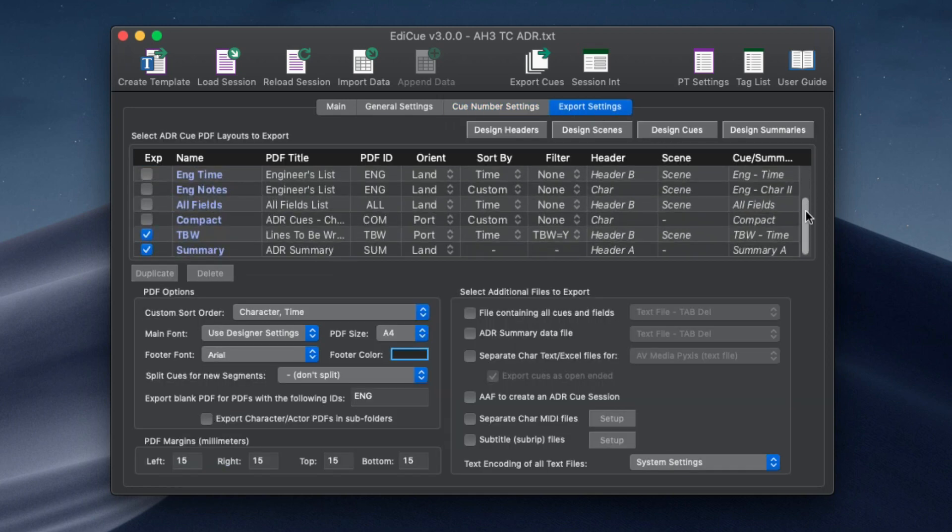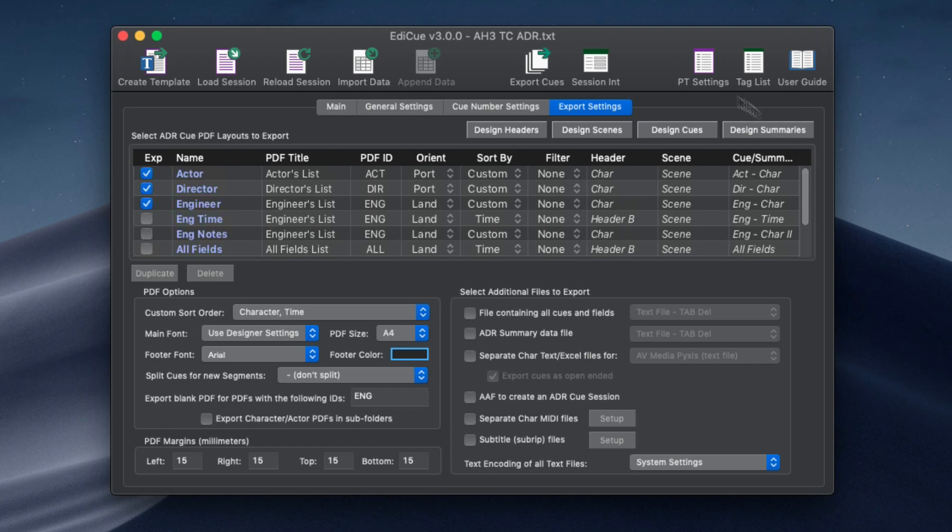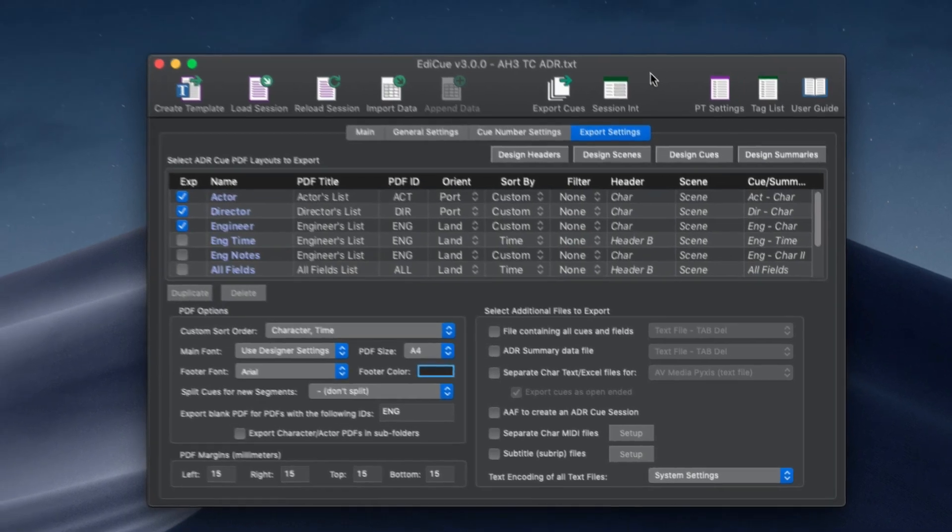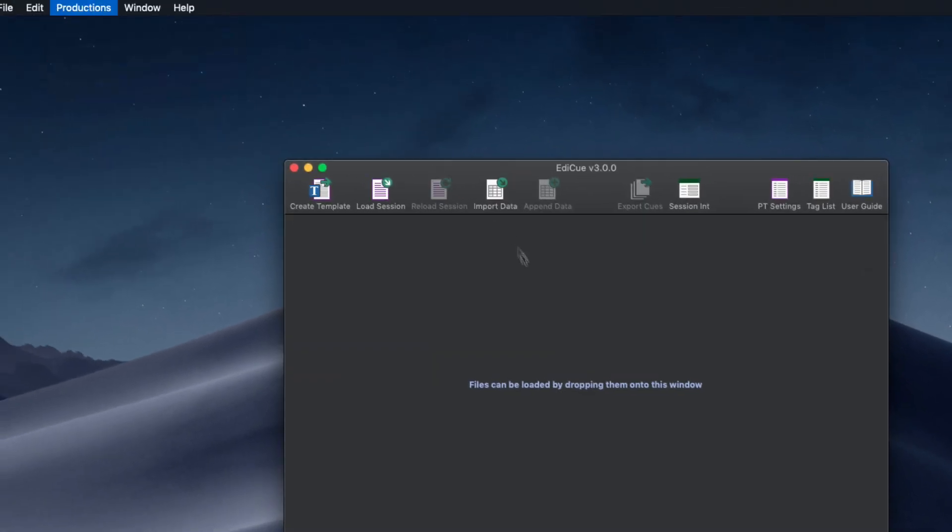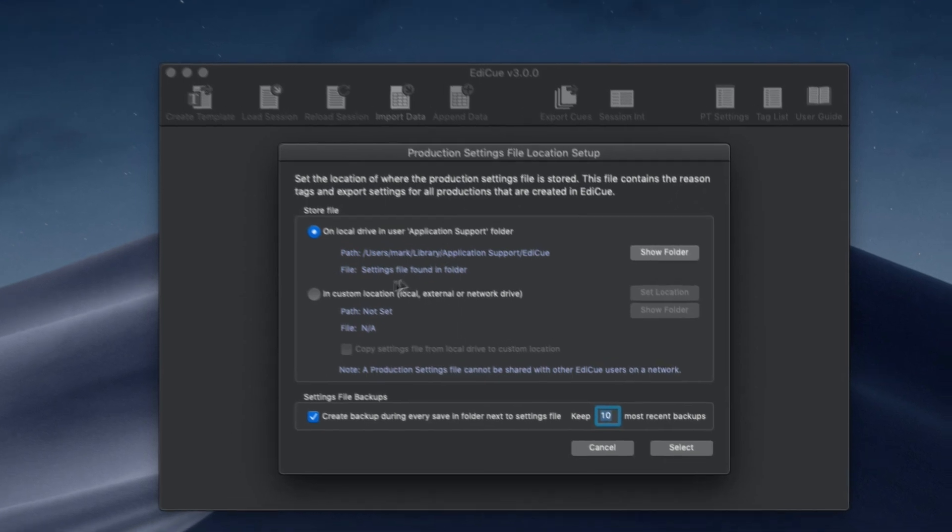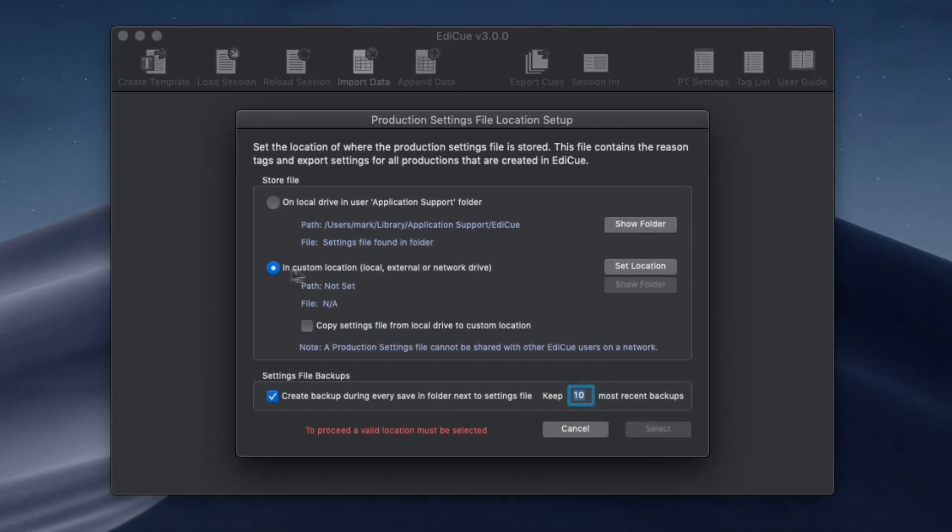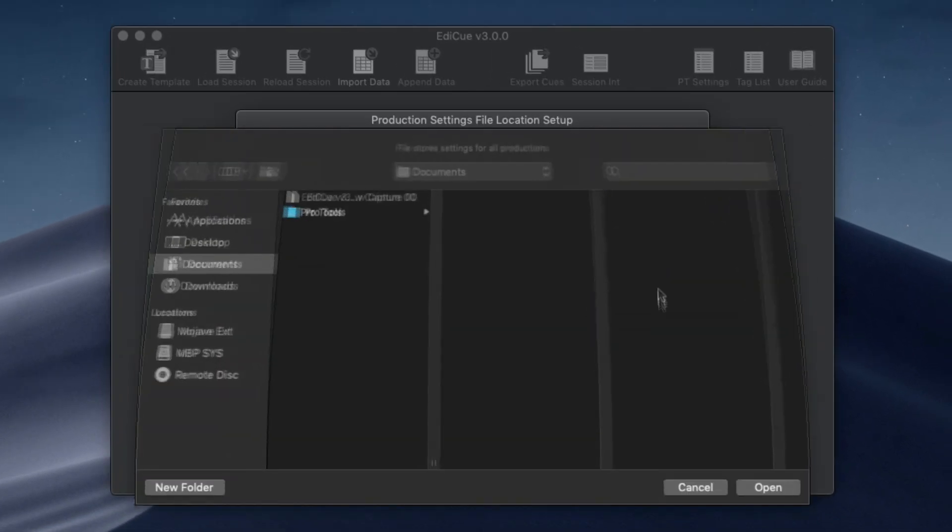All settings are still stored in the production settings file, but the location of this file can now be customized so your EdiQ settings can now live on an external or network drive.